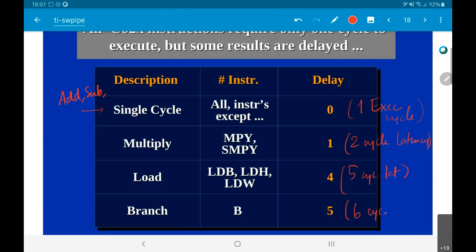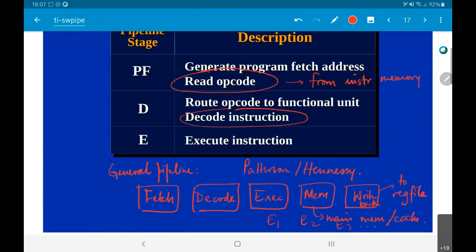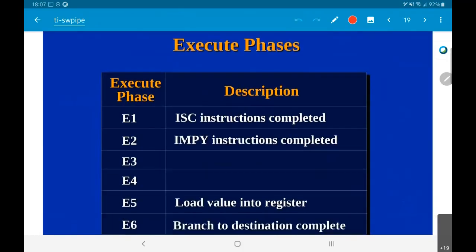Branch has a six cycle latency, meaning it takes six total cycles to figure out where to branch, load the address into the program counter, and jump to that location. This is why they don't explicitly talk about mem or write back — the execute itself becomes E1, E2, E3, and so on. Most instructions finish in E1, multiply operations finish in E2, load values finish in E5, and branch finishes in E6.